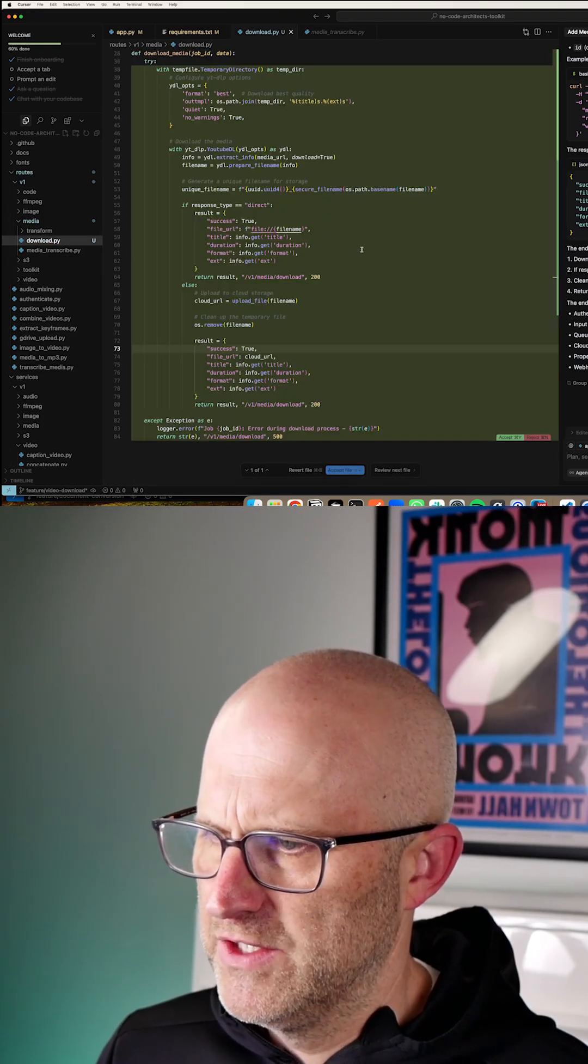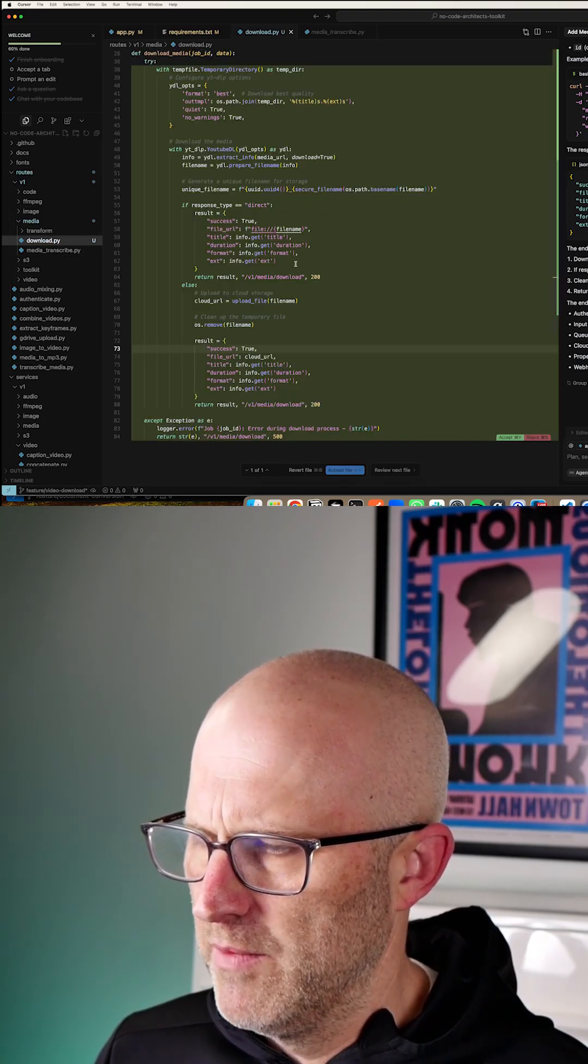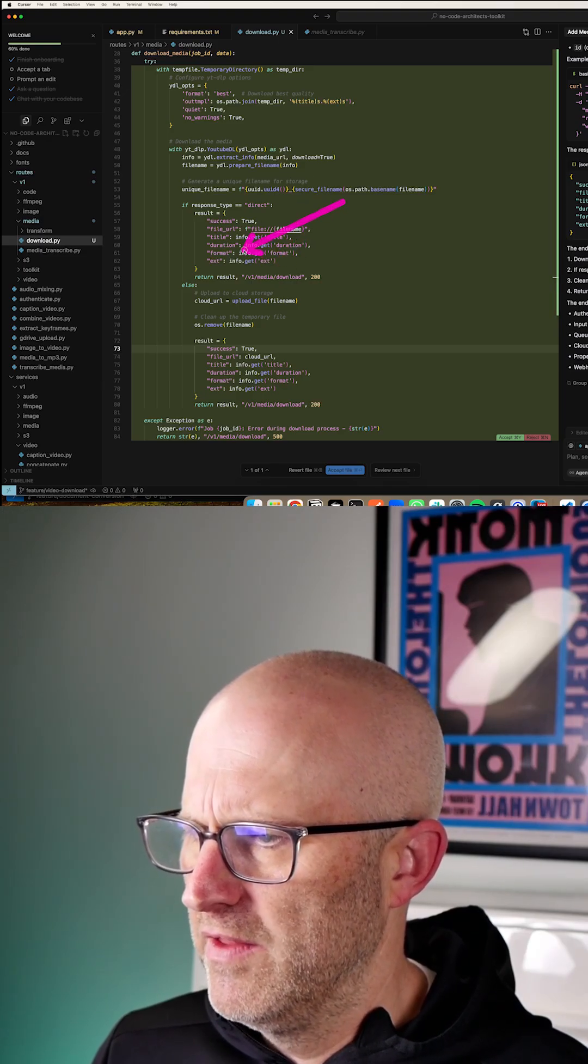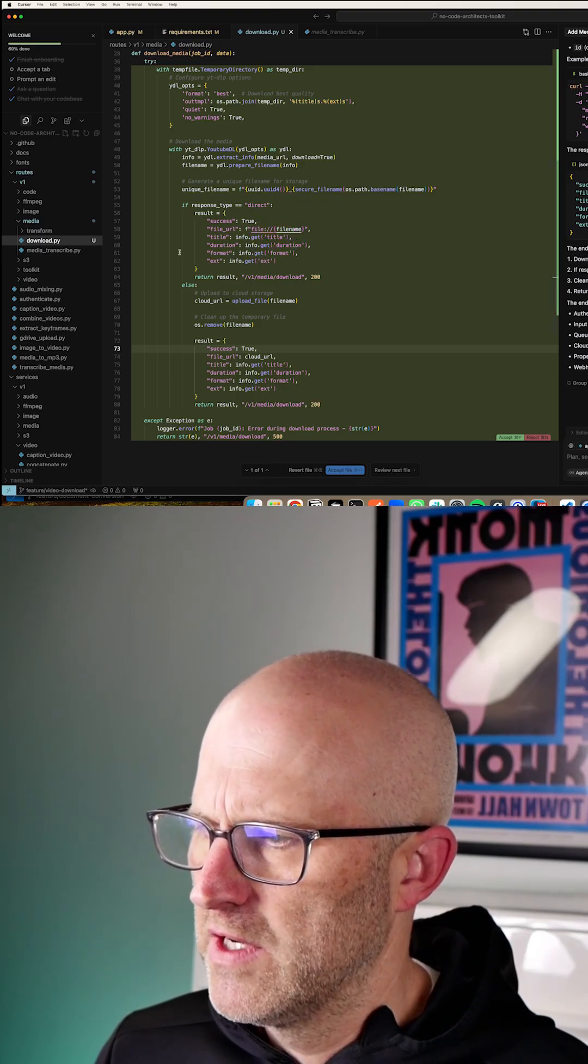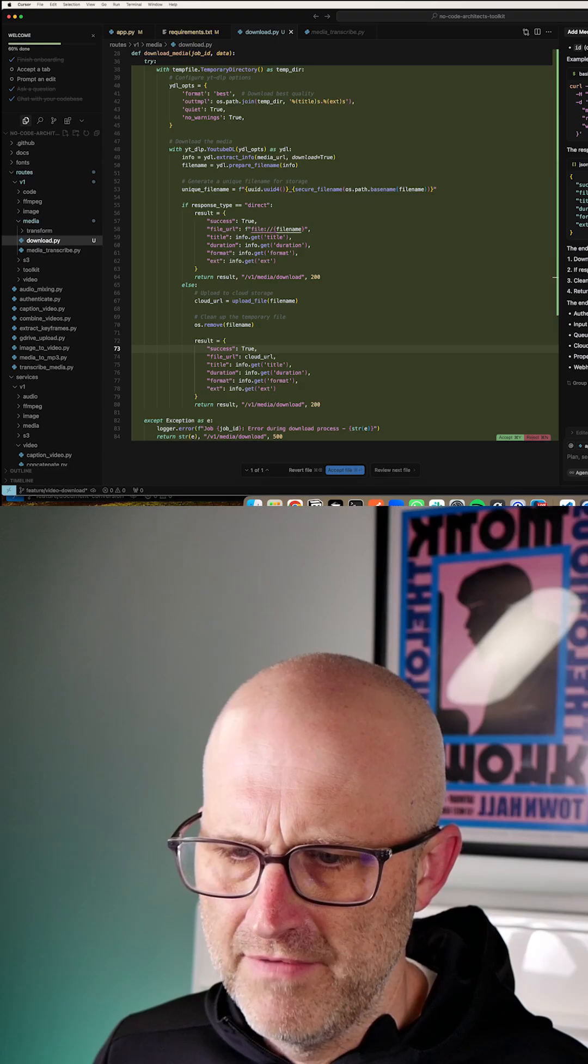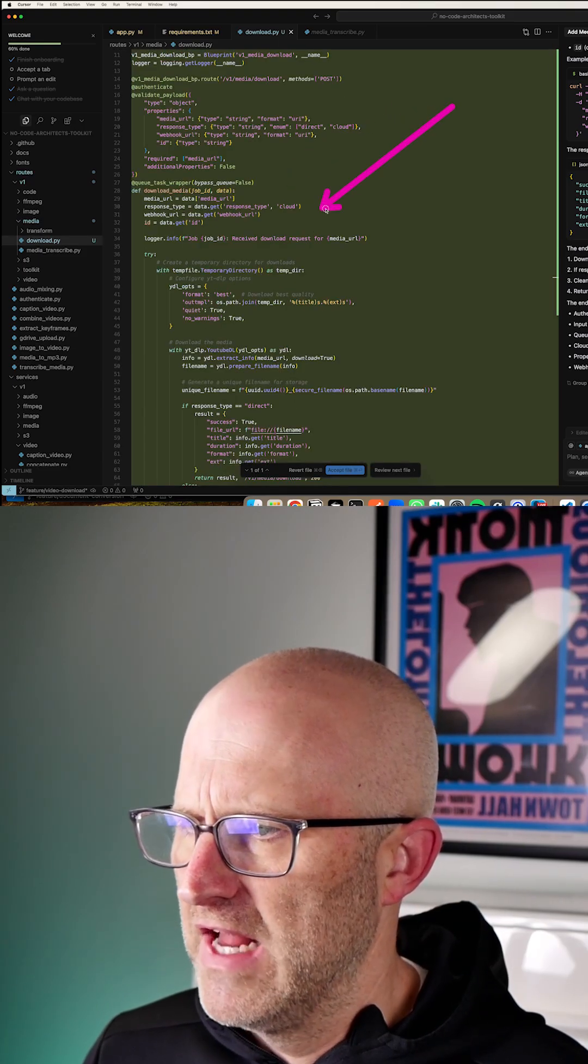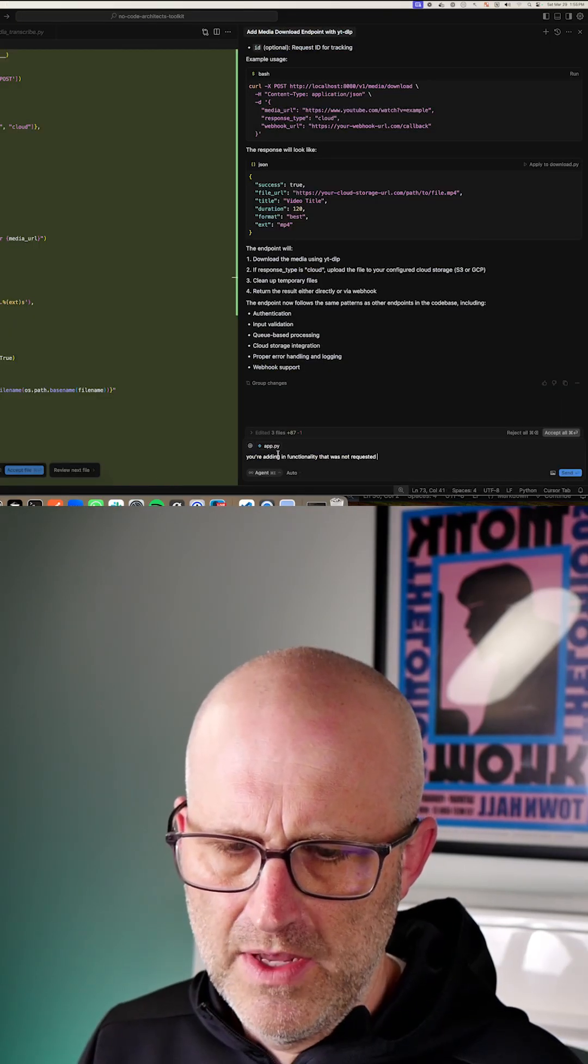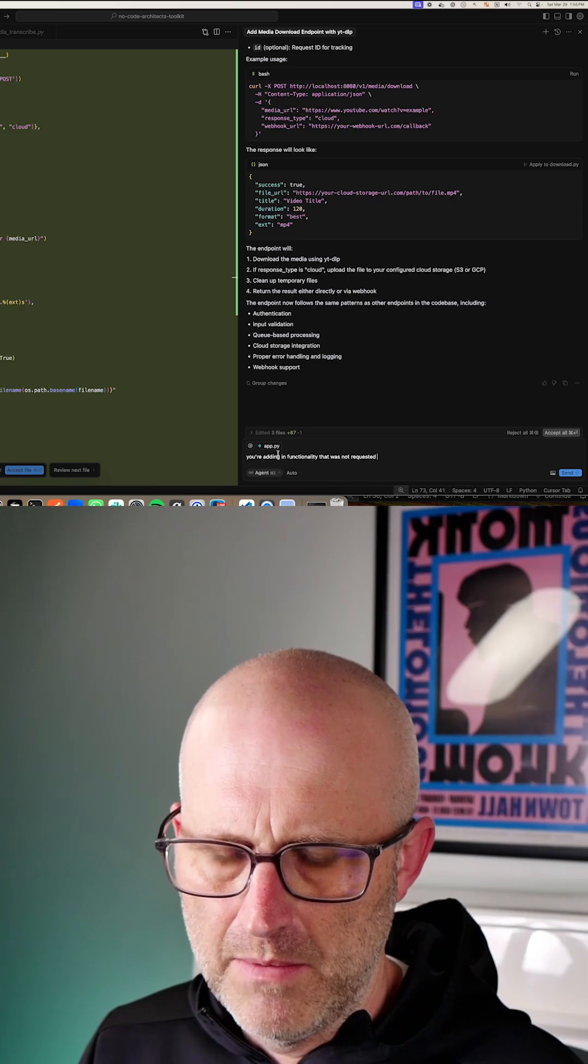So again, I'm going to tell it to disregard and only upload and return the file URL, and not all of this other information as that is covered by a different part of the application. Basically, it's adding in functionality that we didn't request. So I'm just going to say, you're adding in functionality that was not requested.